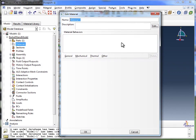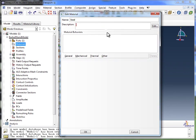We're going to call our material Steel, so we'll type in Steel for the name. You can put in a description if you want, but it's not required.